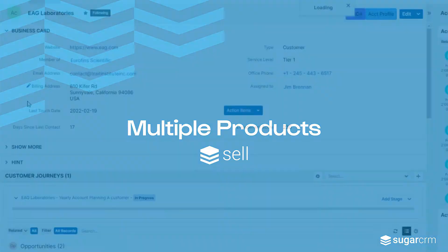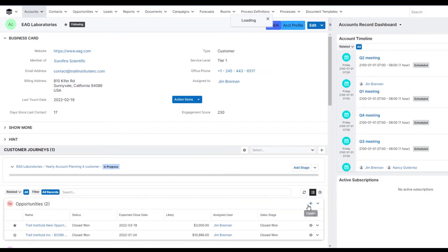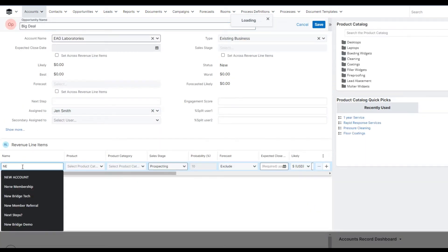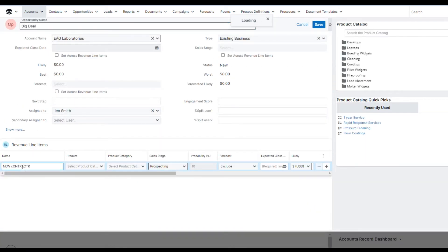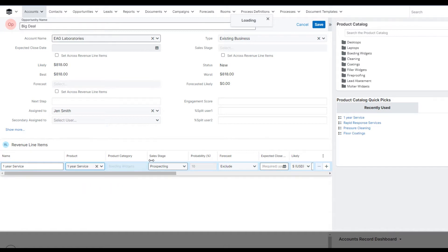In this example with EAG Labs, we're going to start an opportunity from scratch. Let's add a new opportunity. We'll name the revenue line item for a new contract, and we're going to select a product. I already know the name of the product, so we'll just start typing, and it pops right up, so I don't have to navigate to the catalog.